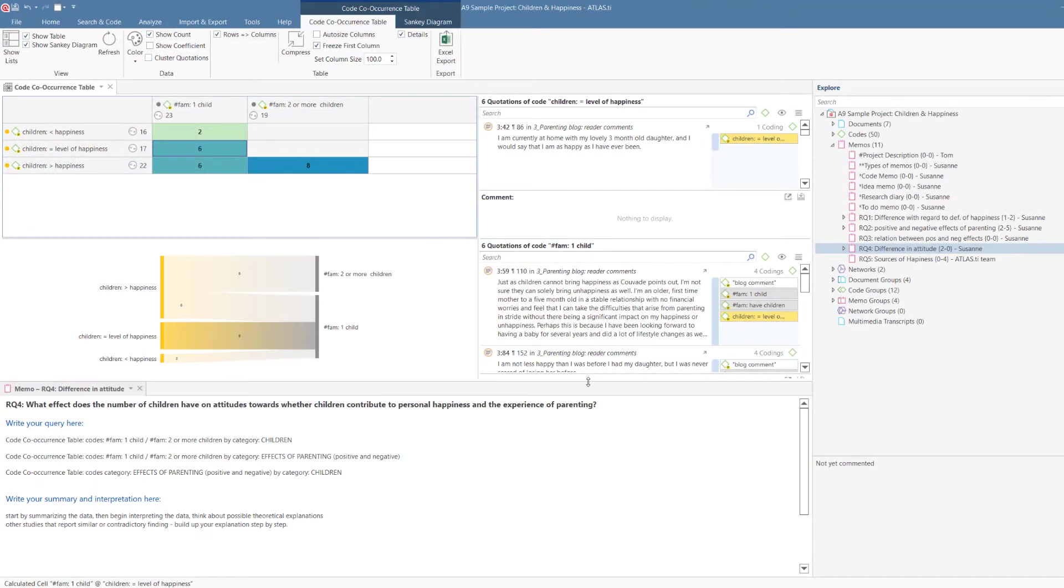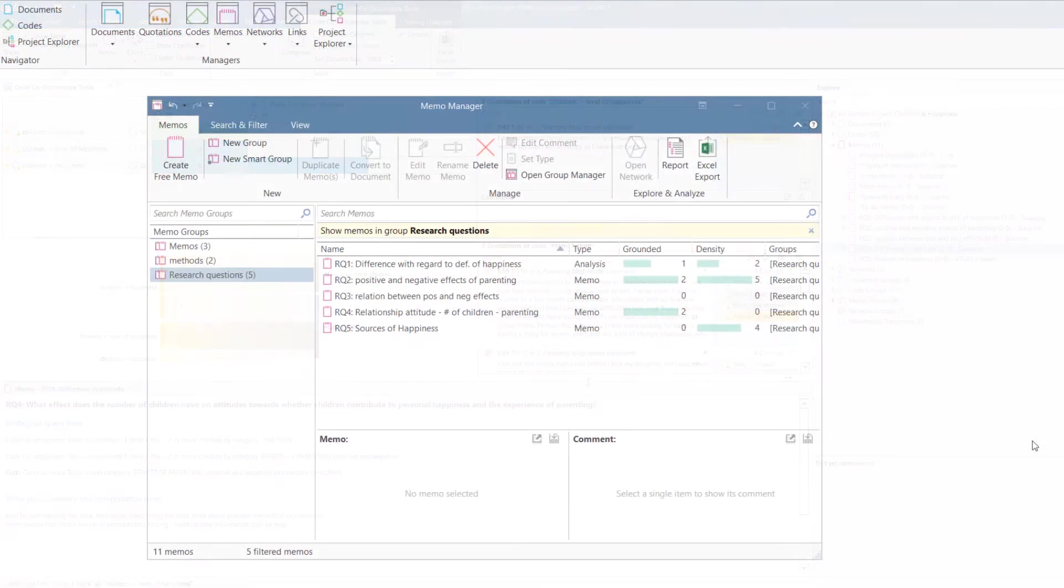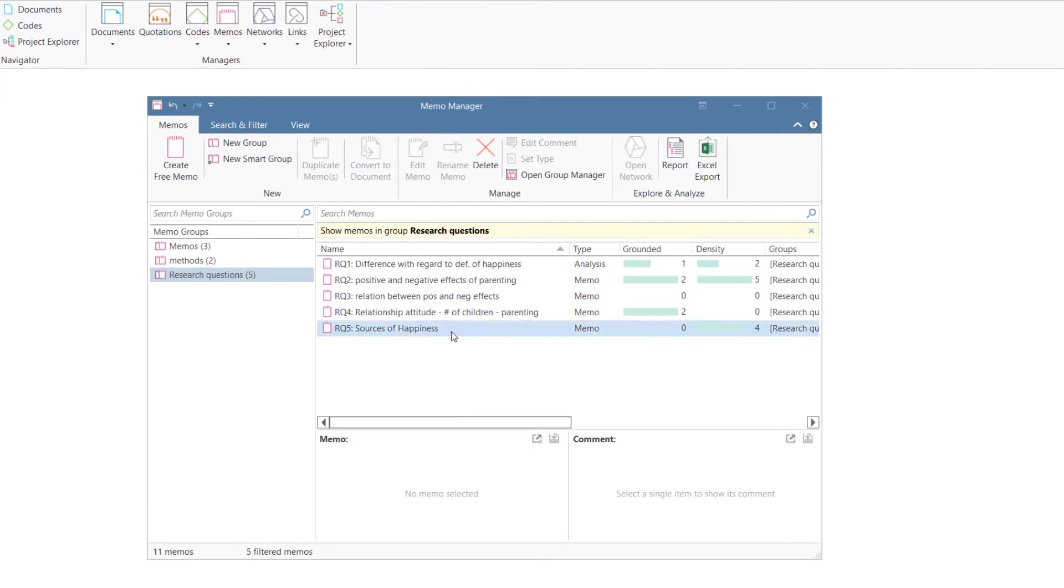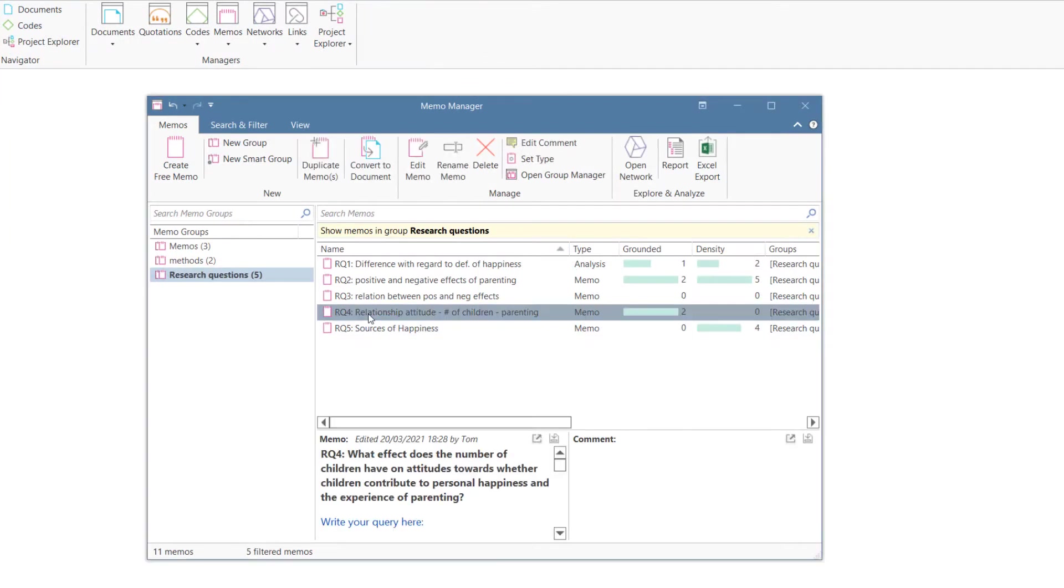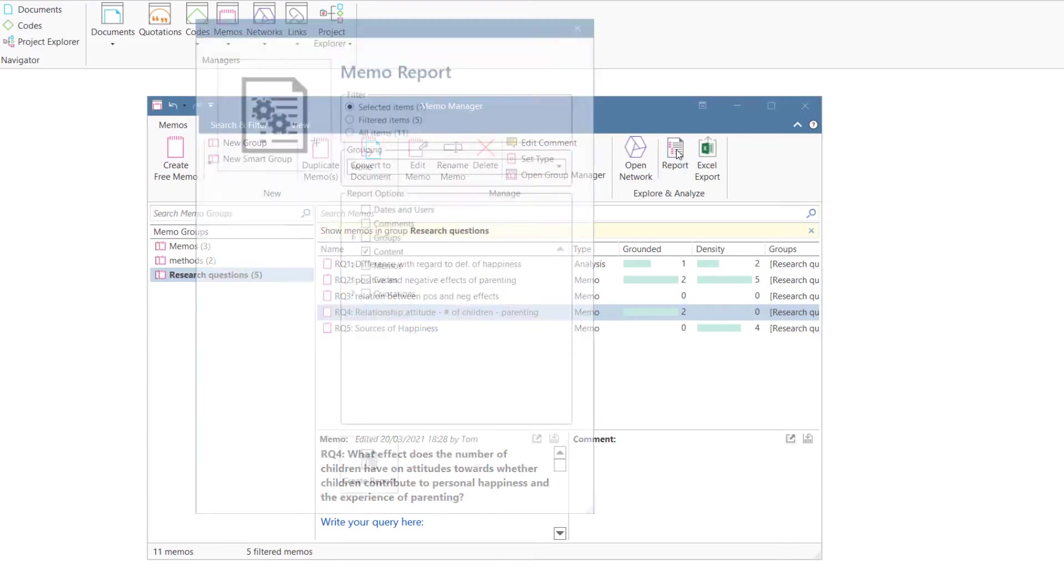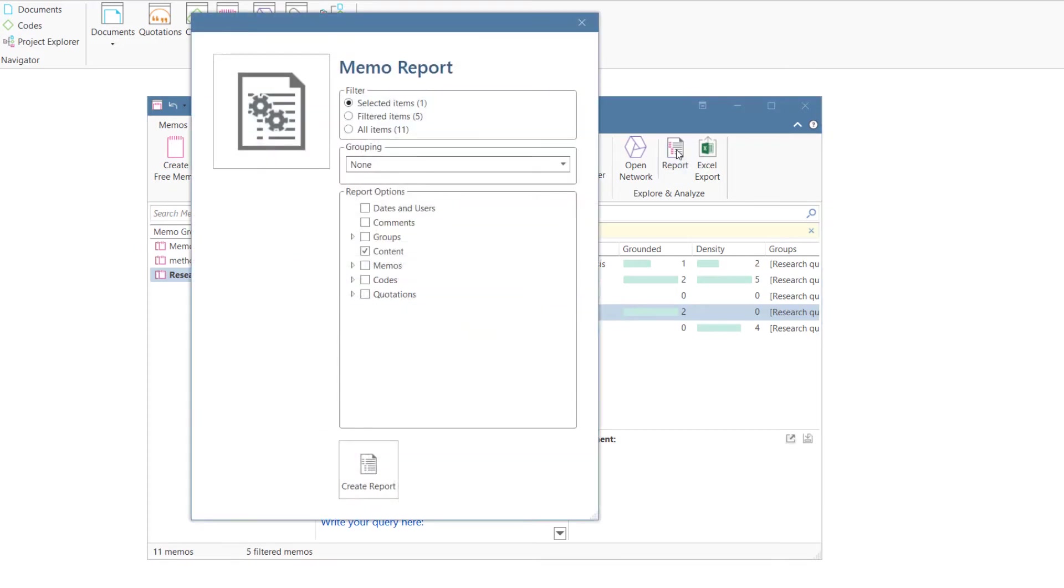You might also find this option handy for other purposes. Once it is time to write your report, you export the memos that you have written up for the various research questions, including the quotations that you have linked to them.